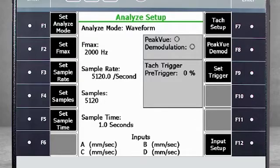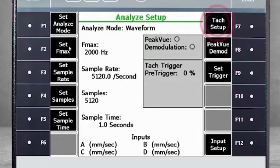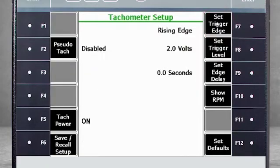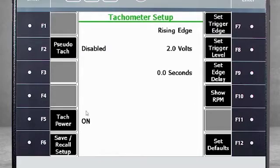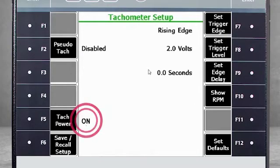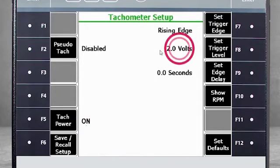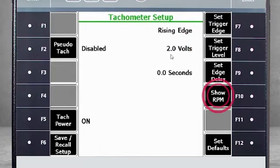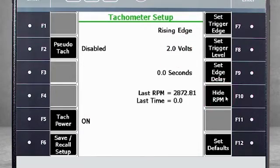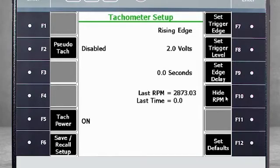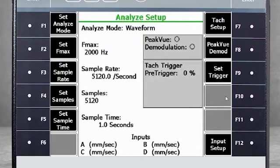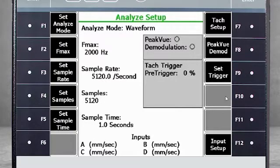If you have a TAC sensor installed, you can use F7 to configure it and collect speed data. For this tutorial, I am using a traditional photo TAC, so the power is on. My trigger level will be 2 volts. Select F10 Show RPM to confirm it is working. Since I now see speed data on the screen, I know it is working.